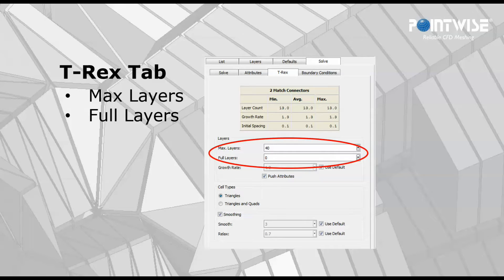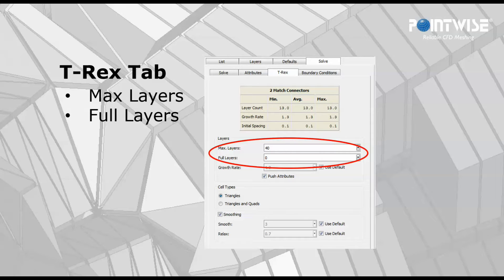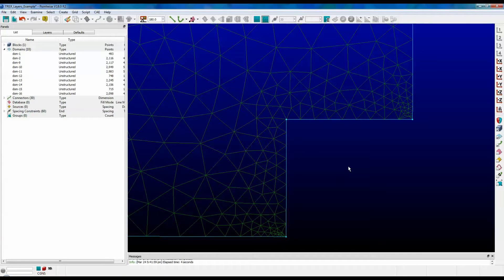First let's talk about max layers. When the T-Rex boundary layer extrusion algorithm is running, it will grow layer upon layer of anisotropic triangles for 2D and anisotropic tetrahedrals for 3D. It will continue to grow those layers until the cells reach a state of isotropy. Let's see how it works.